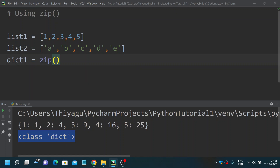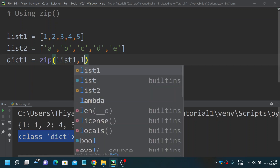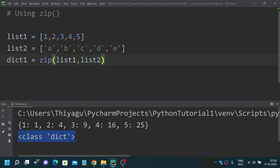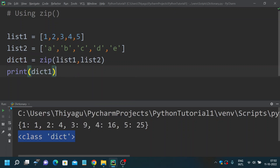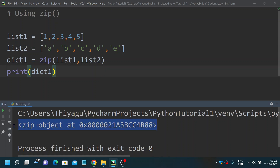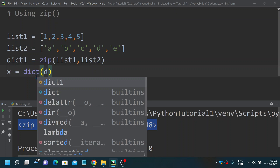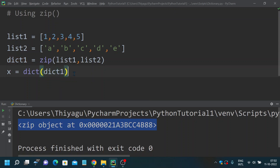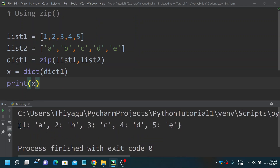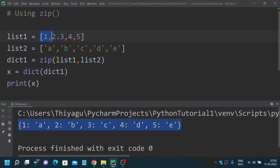Now, let's say I want to convert this into a dictionary — I'll call it dict1. Using the zip method: zip(list1, list2). If I print this directly, it just shows a zip object — not the actual values. So in order to see the actual values, you need to use the dict constructor. So x equals dict(dict1), and if I print x, you can see it is converted into a dictionary by combining these two values.